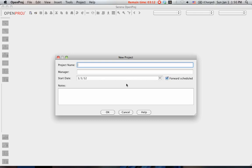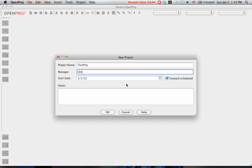Then we can assume that the project name is TestProject, and the manager is me, Omar, and the start date is January 1, 2012.